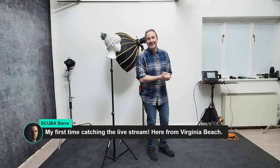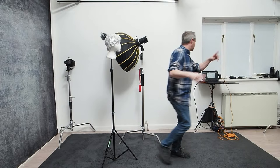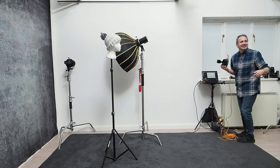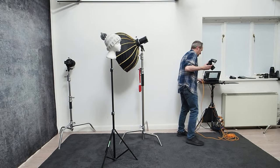We've got Scuba Steve here, my first time catching the live stream from Virginia Beach. Obviously on dry land because Wi-Fi doesn't work underwater. Thanks for joining us. So let's start off then. Question one. Thanks everyone for your answers. They don't know the questions and they've answered them.